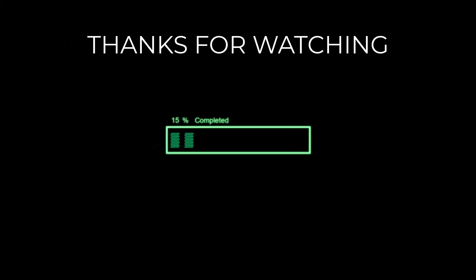Alright guys, so that is going to be it for this video. I hope you have learned something valuable today. If you want to support this channel, you can like, subscribe and turn on the notification bell. And if you have any questions, please let me know in the comments section. So thanks for watching guys, and see you in the next one.